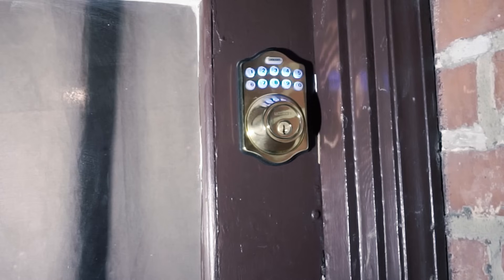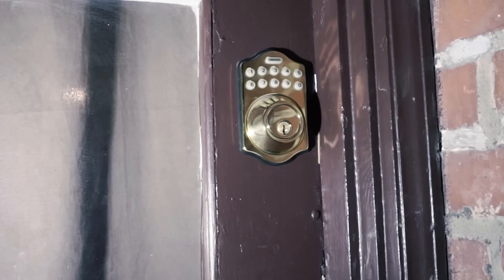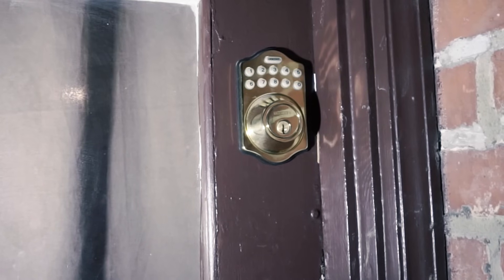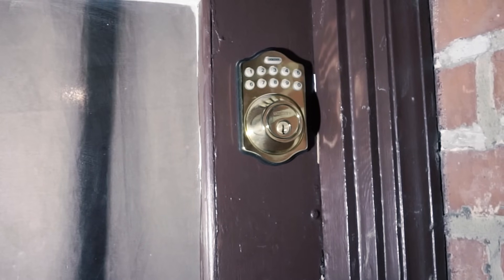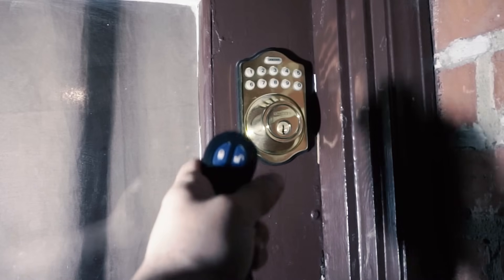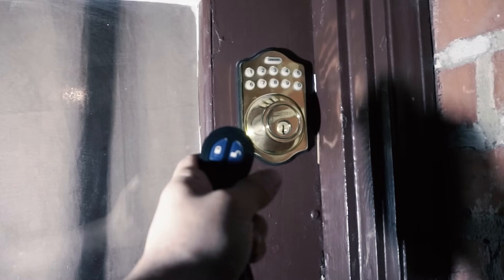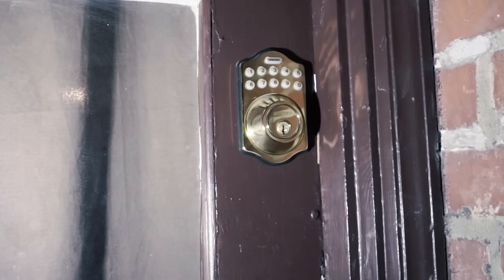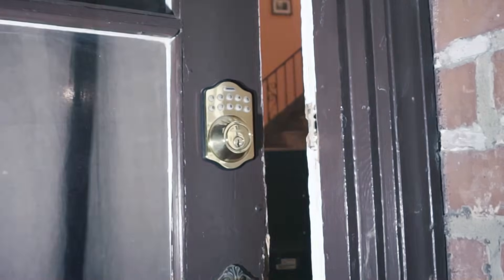A few years ago I got this motorized lock and it's been great so far. You can use a numerical code or my preferred method, the remote control. However, now that I've been doing more home automation, I want to figure out a way to connect the lock into the rest of my system.